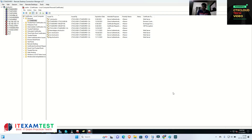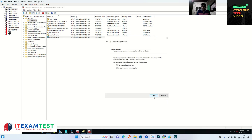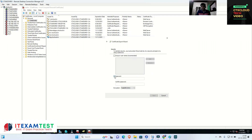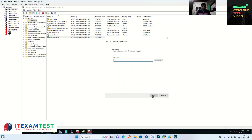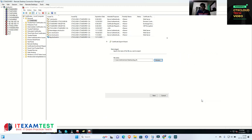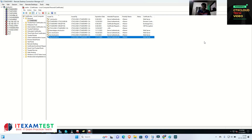Now I am going to export this certificate. Go to All Tasks, then Export, click Next. Select 'Yes, export the private key' so we can install it on the NetScaler. Click Next through the options, enter a password — in an enterprise company the certificate provider would supply this information, like Let's Encrypt or other certificate authorities. Click Next, Browse, save to Desktop as 'rbg', click Save, Next, and Finish. The certificate for rbg.ctxcloud.in is now created.